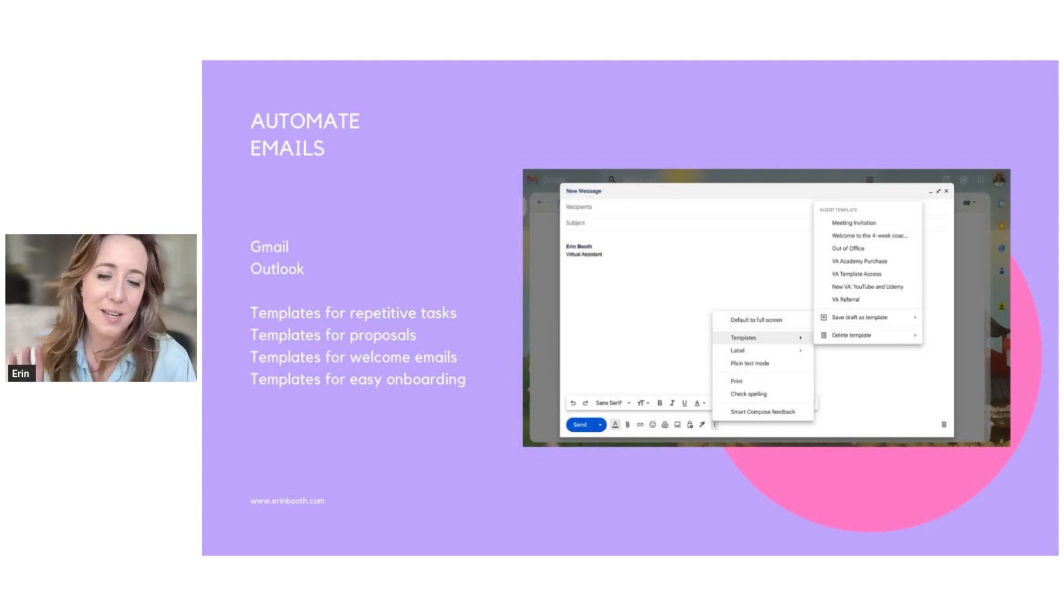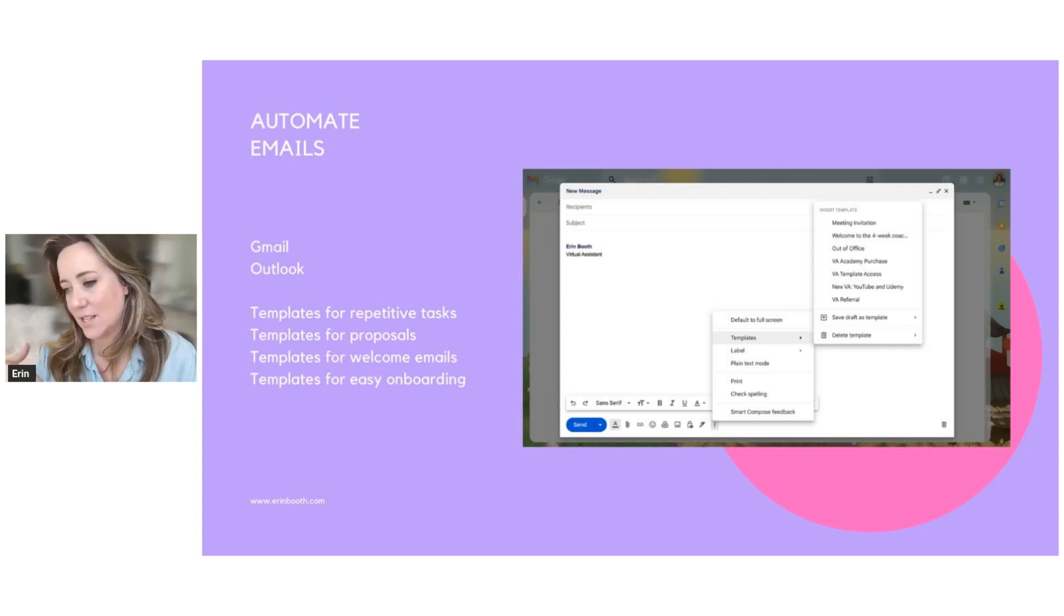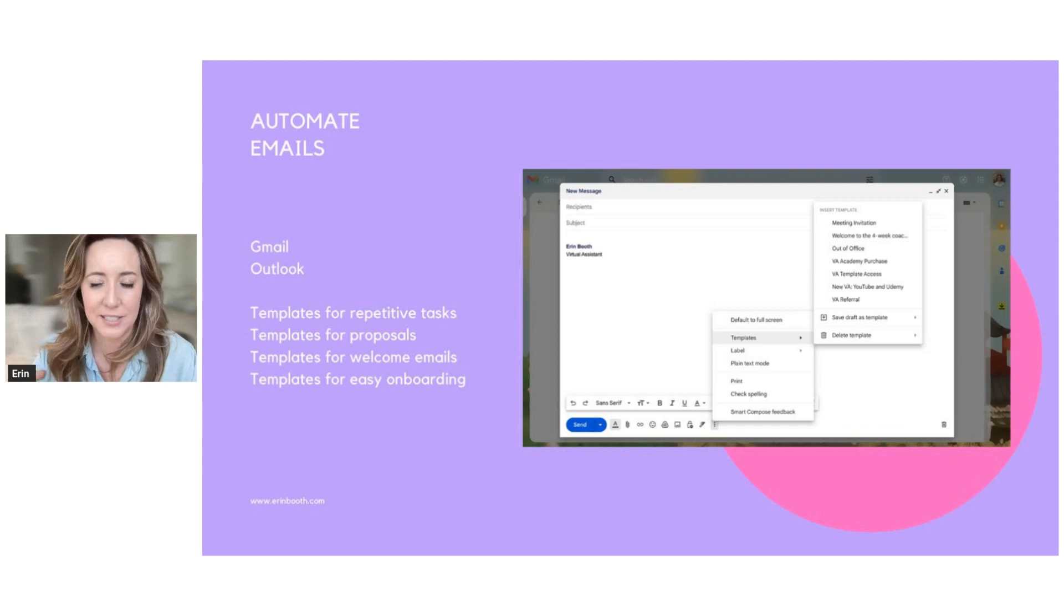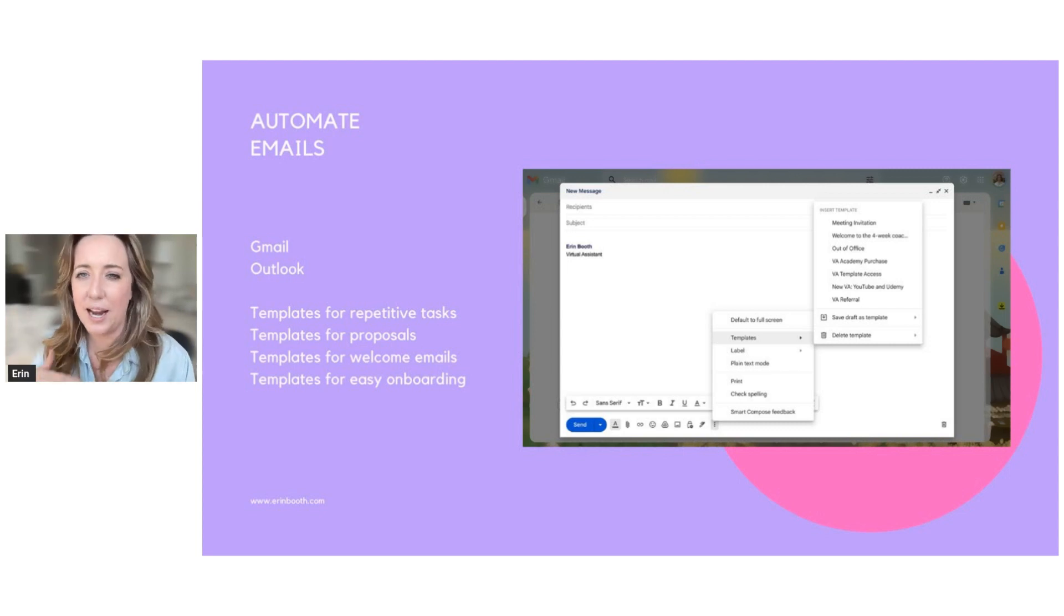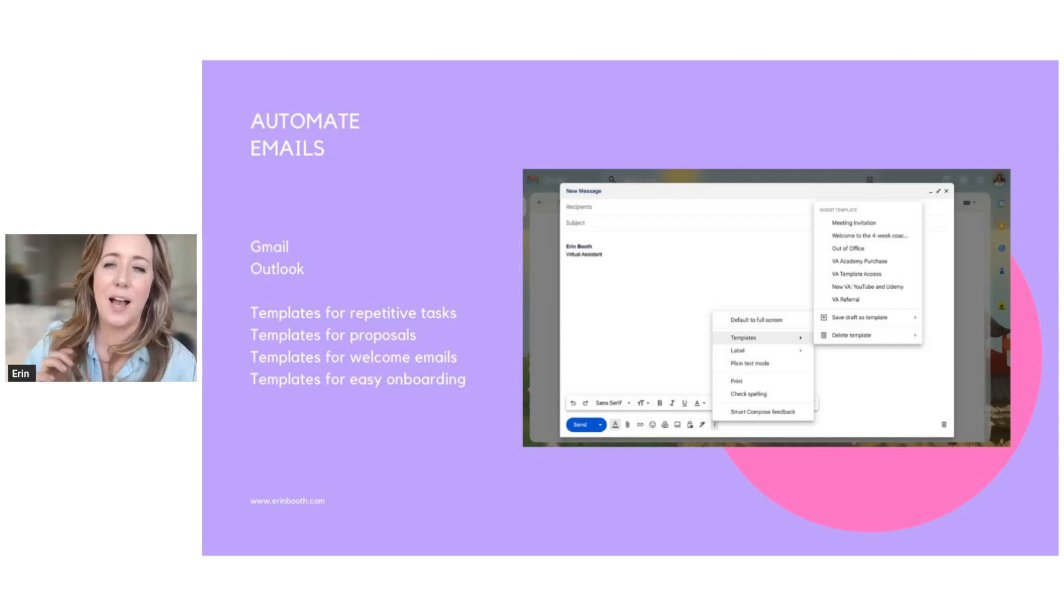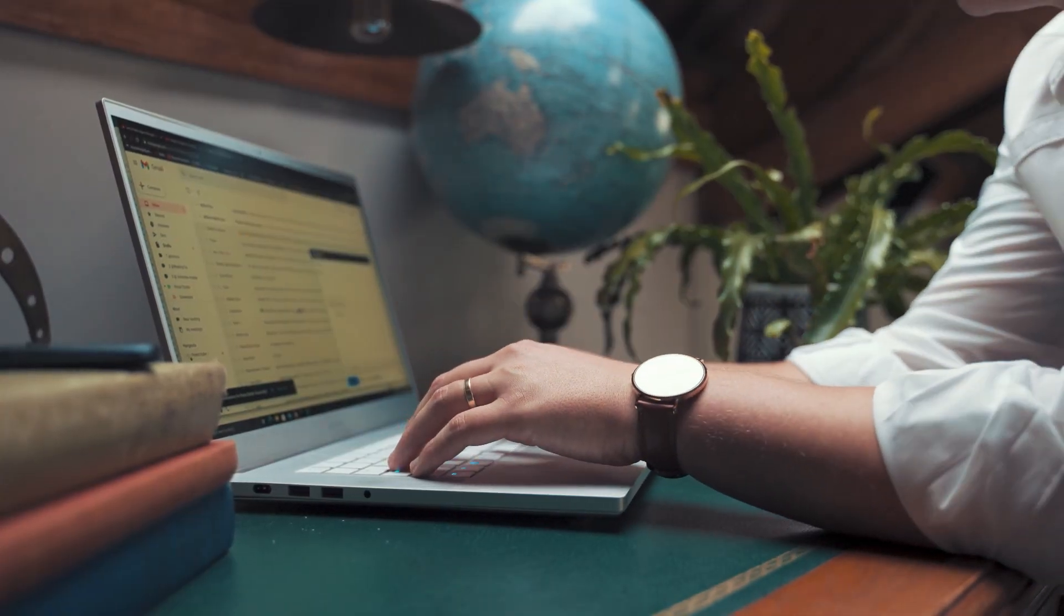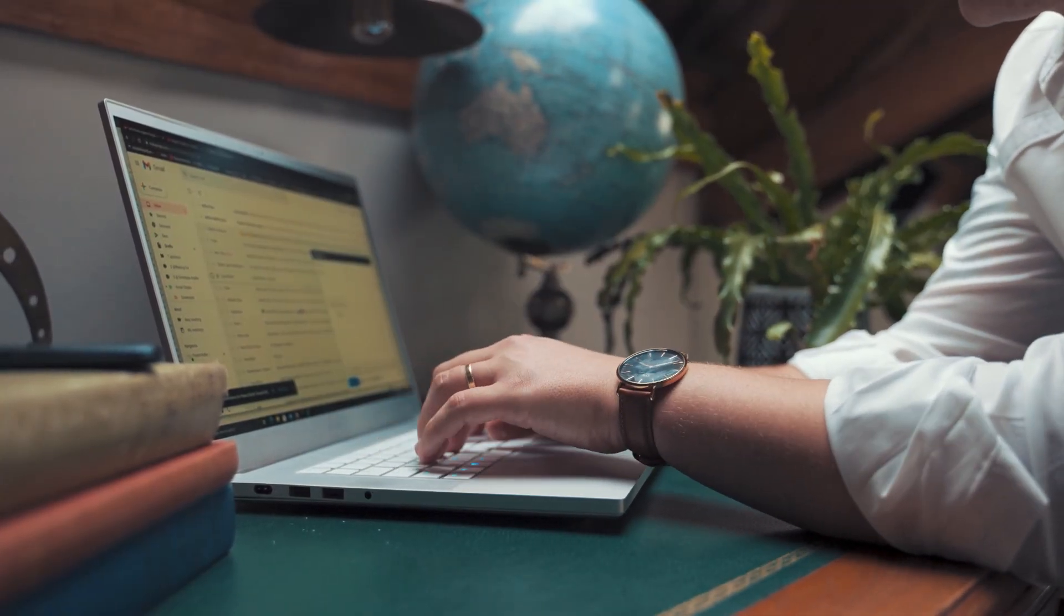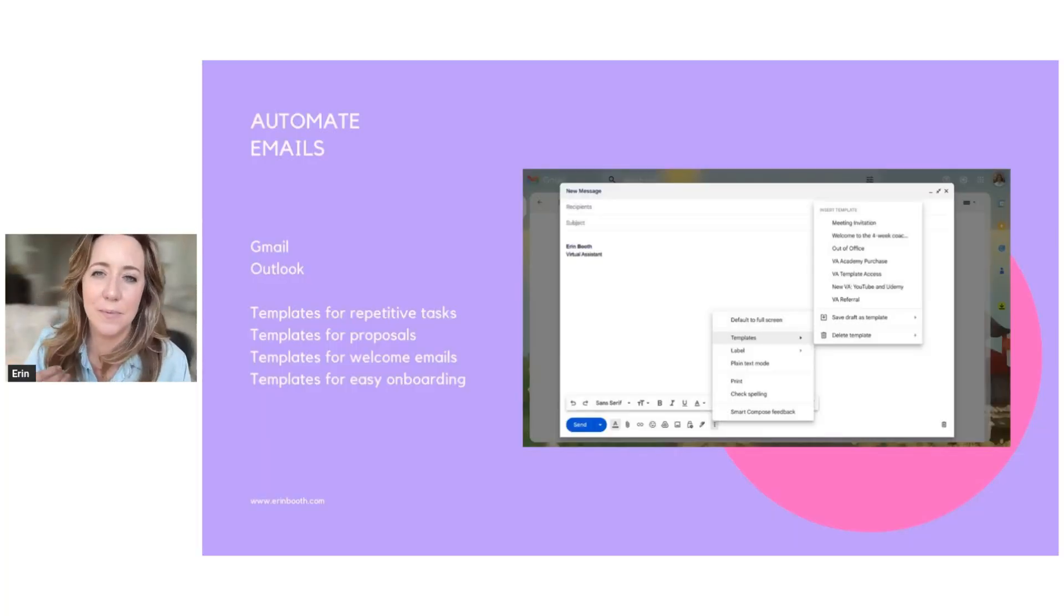But templates are great for repetitive tasks. If you have clients who email you the same thing over and over and over again, you can set up a template. So for example, I have a template for meeting invitations in person. I have a template for setting up calls. I have a template with my clients for travel. So anytime I need to, using that travel example, send somebody a travel itinerary, I already have a template that has all the basics laid out for me so that I'm not typing the same information over and over and over again.